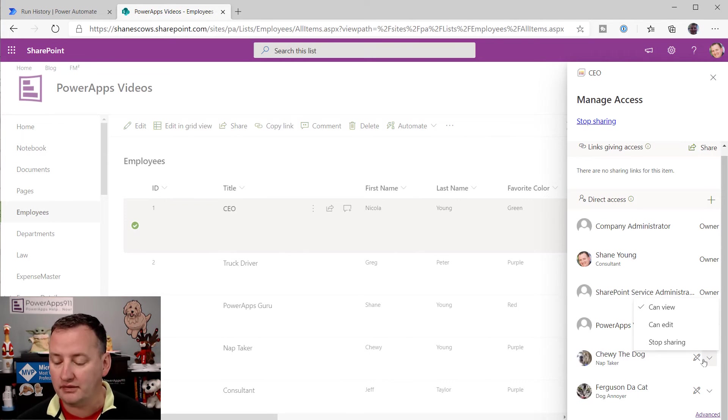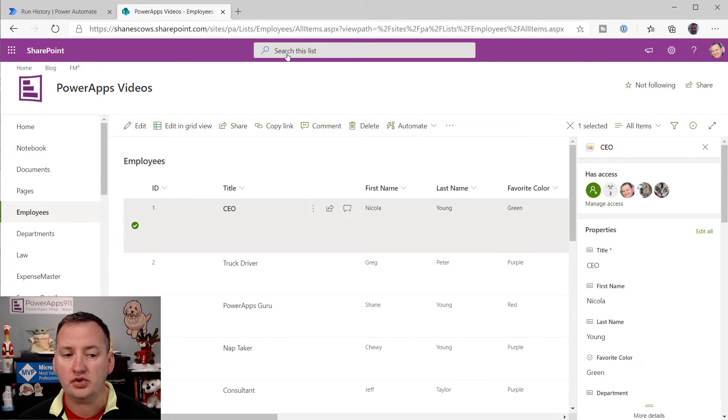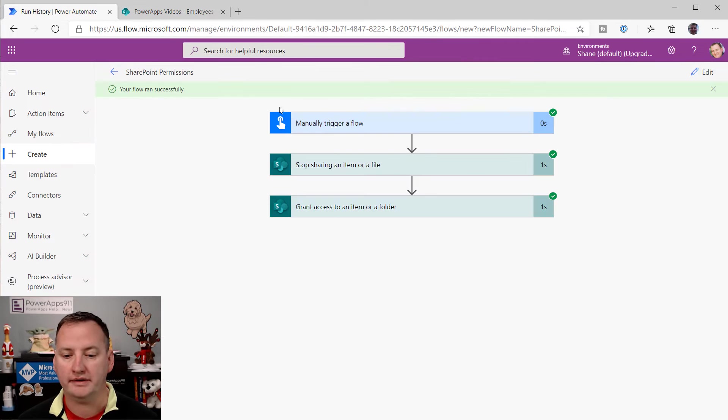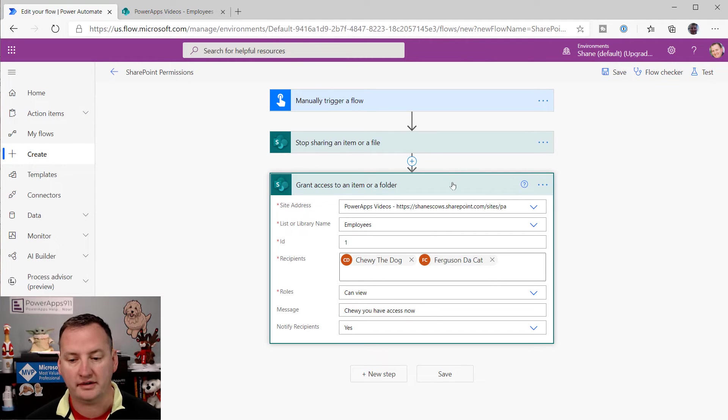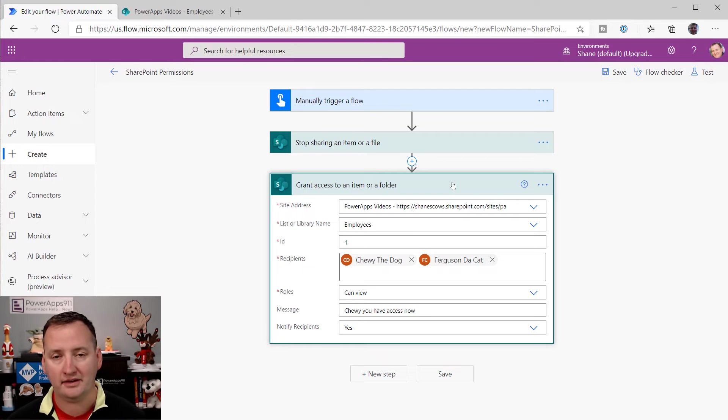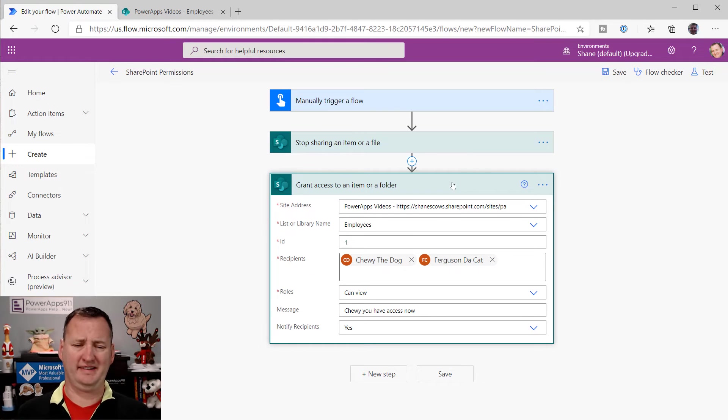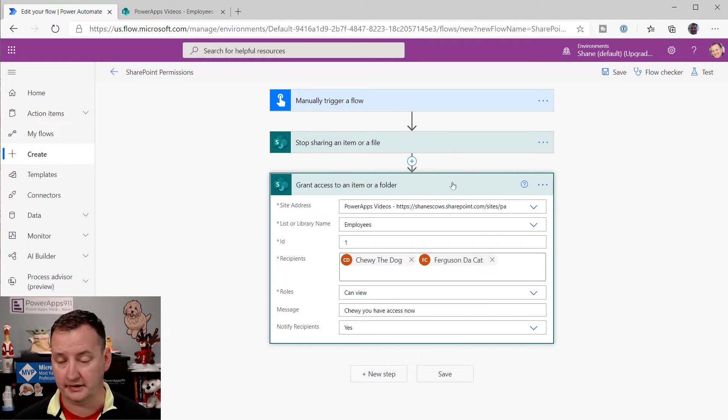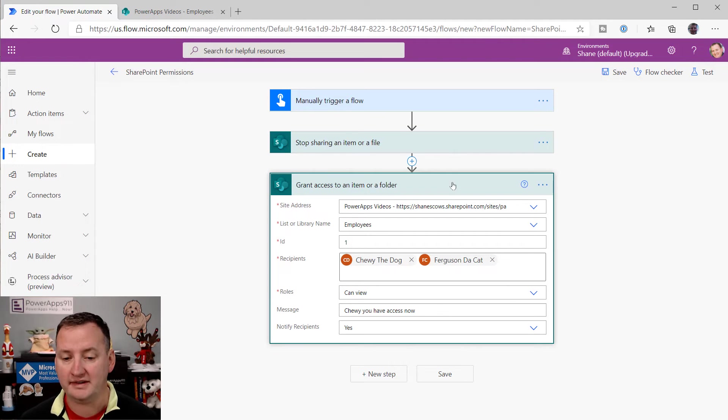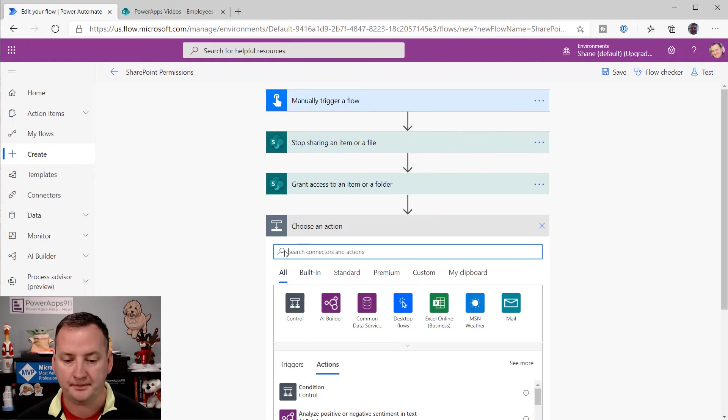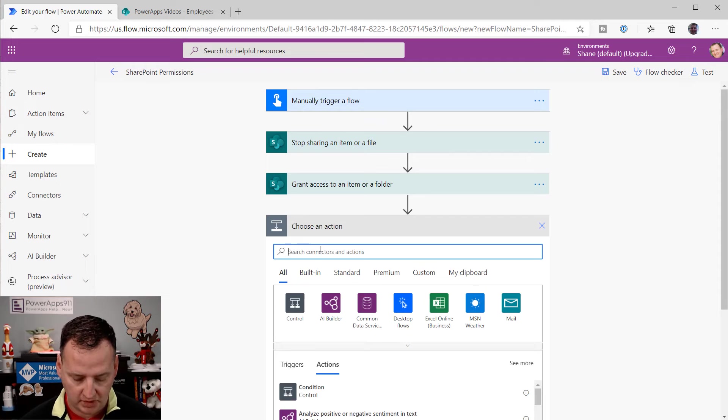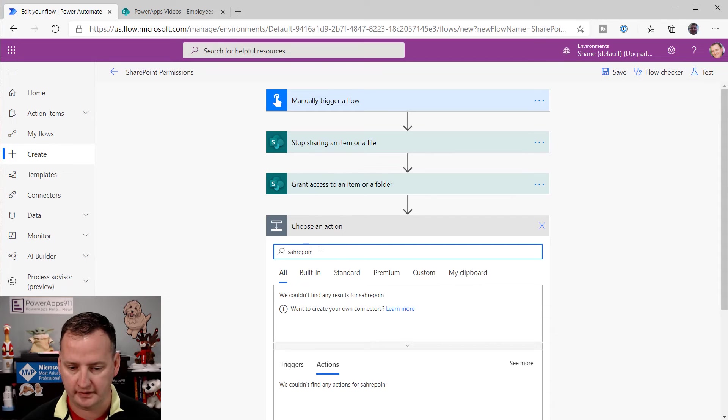Perfect. I love this. So those are the two key ones, because those are the easy to use ones. Now, when I was doing my testing, I was like, man, I really want to set this thing back to just inheriting permissions. So there's not an action for that. So my super bonus tip for the day is we're going to say new step SharePoint. Oh, that is a bad spelling. SharePoint, but still worked. And we're going to type in access.